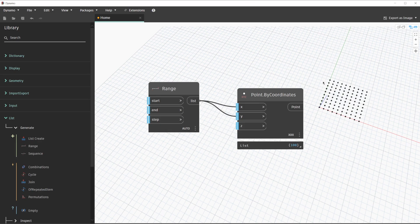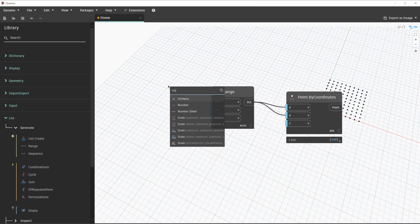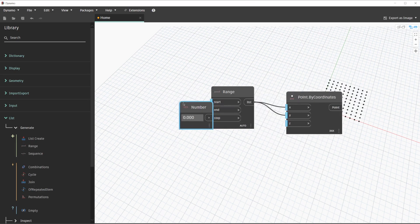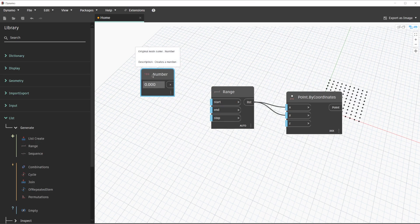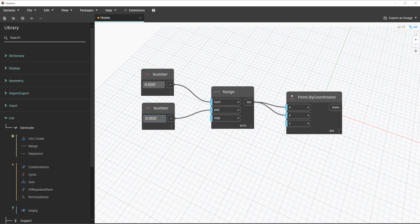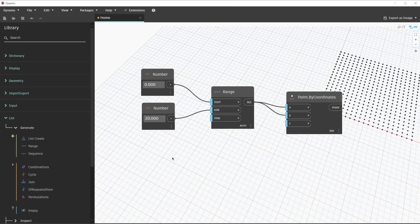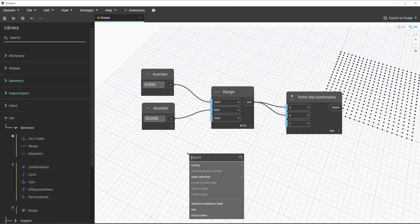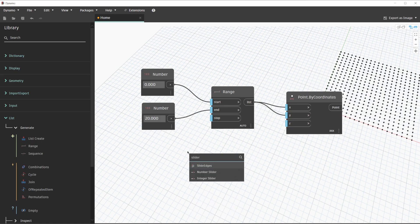For the start and end values, we are going to use two number nodes. Let's go ahead and search for the number node by right-clicking on the canvas. Once we have one number node placed, we can hold down the Ctrl key and drag copy to create another copy of it. The first number node will be our start value, and the second number node will be our end value. We'll change that value to an ending value of 20, which creates a large group of points. In order to see this update dynamically, we are going to use a slider node, which we can find using the in-canvas search by searching for slider to find a number slider node.